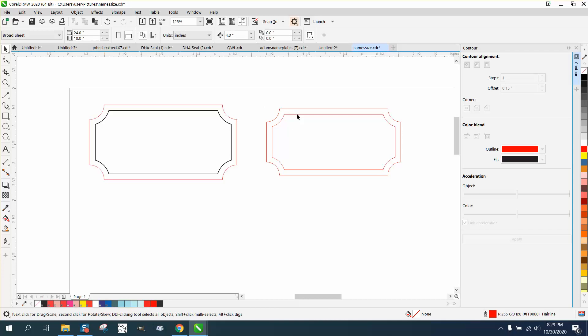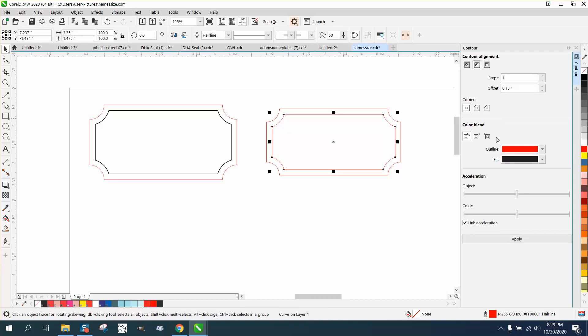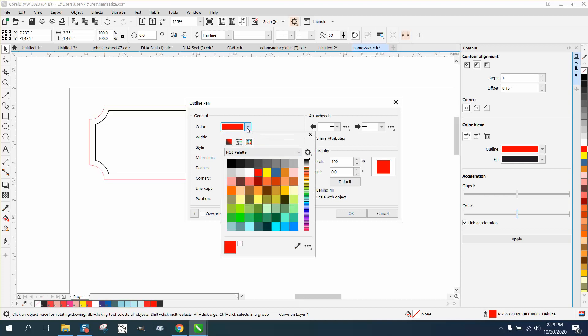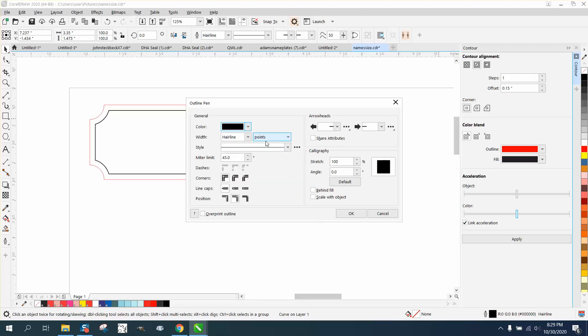Then grab that object, which is now a hairline, and double-click and change it to black. Then change it to whatever thickness you want it to be.